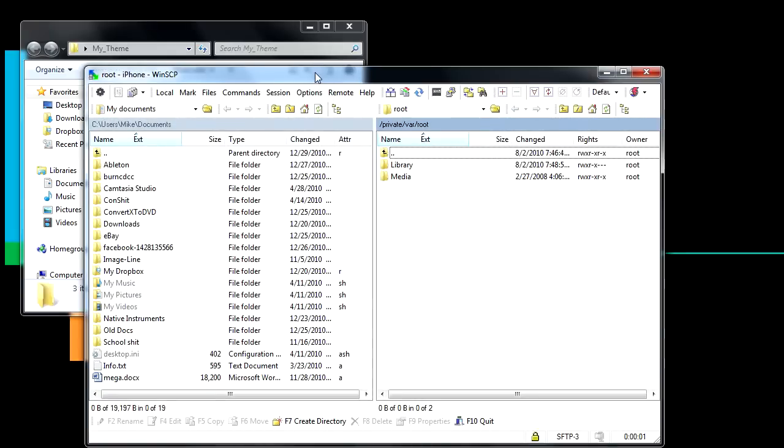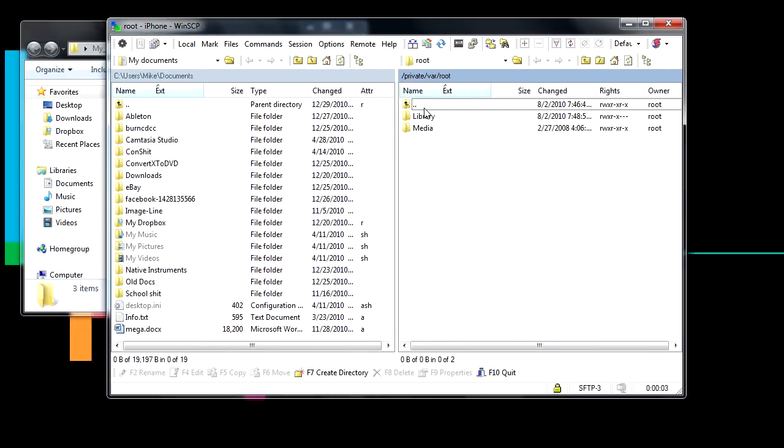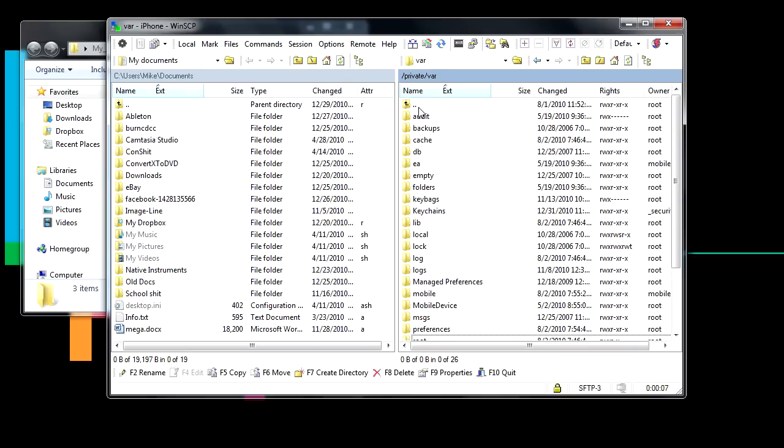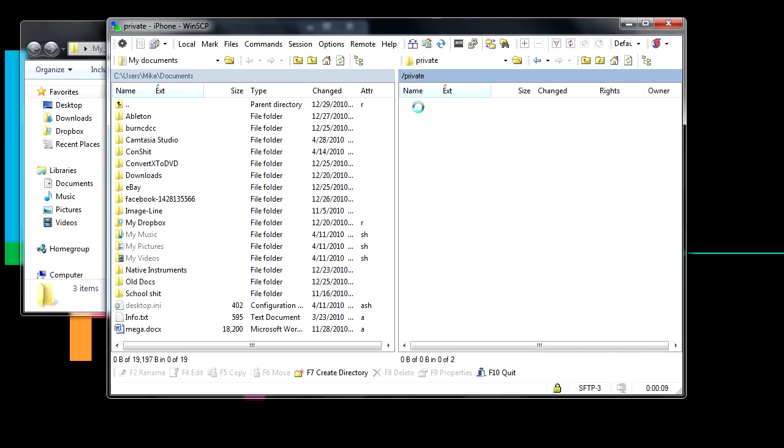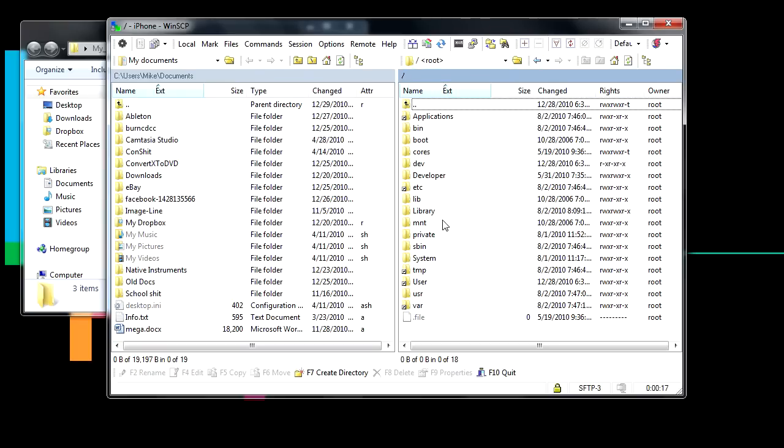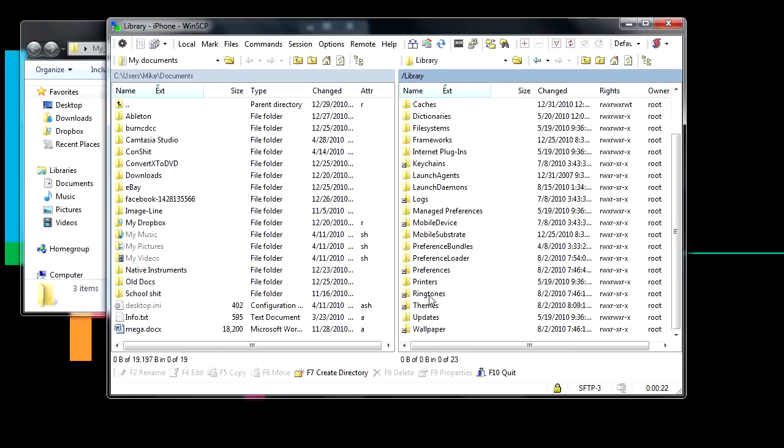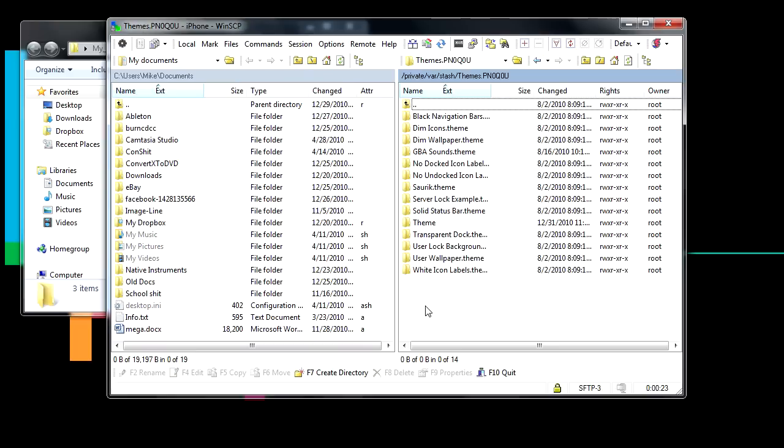Alright, once you get to the screen, we're going to have to click these two dots right here, which bring us up the directory. Keep on doing that until you can't go up anymore. Now we're in the root directory, so what you want to do now, you want to go to Library, and then Themes.